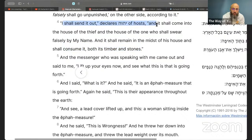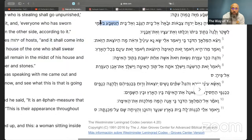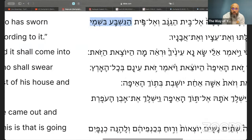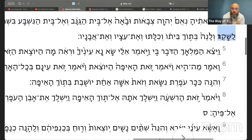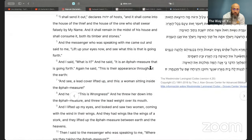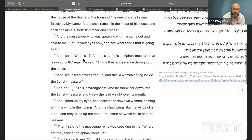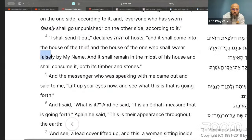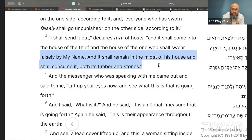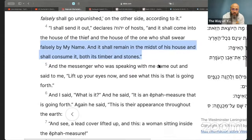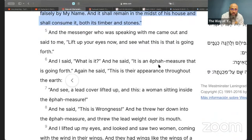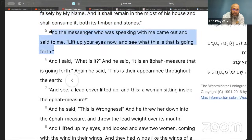'I shall send it out, declares Yahweh of hosts, and he shall come into the house of the thief and the house of the one who shall swear falsely by my name — who will make pacts or swear in my name to lie. And he shall remain in the midst of his house and shall consume it, both his timber and stones.' Everything that they build will be consumed in the literal and spiritual sense.